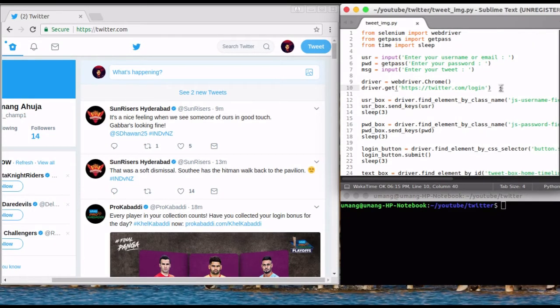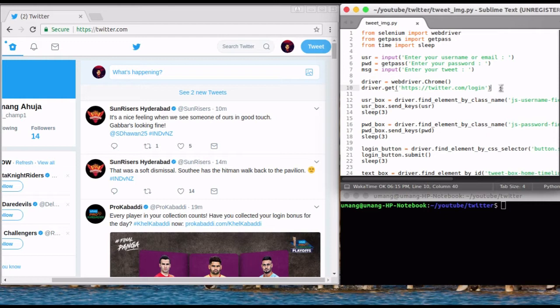Hey guys and welcome to another video by GetSetPython. In the last video we saw how to tweet using Python. Now extending it, today we will see how to tweet an image using Python. So without any further delay, let's jump right into it.